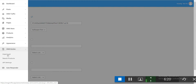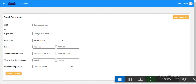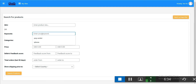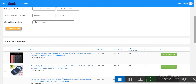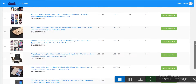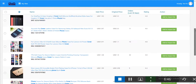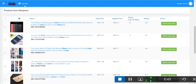Go to OMG Builder — this is your product sourcing platform. Search for a product; for example, search 'phone cover' and you'll see a lot of products appear.